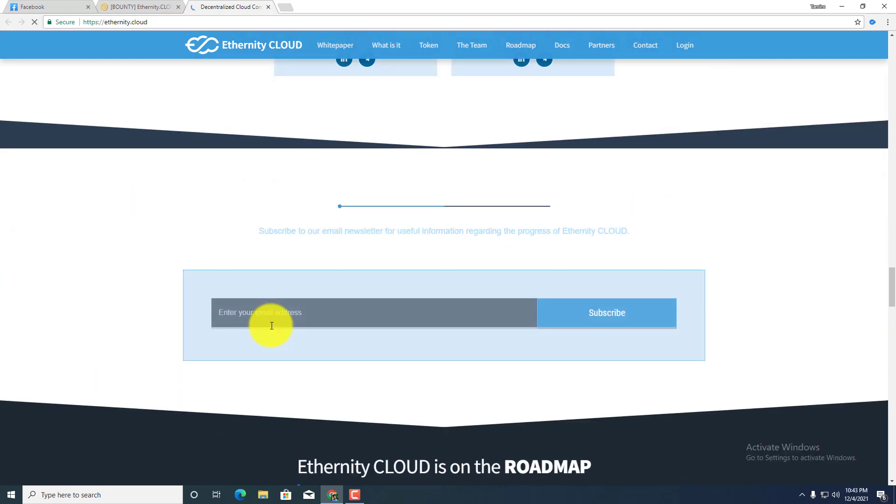And next you guys can see that subscribe to email newsletter. There's the newsletter subscription box. You guys can subscribe to the newsletter by providing just your email address and press the subscribe button here.